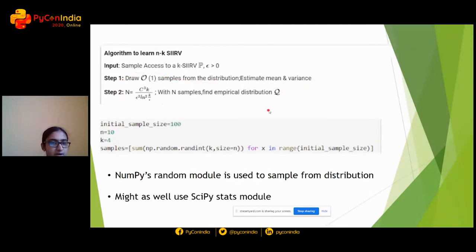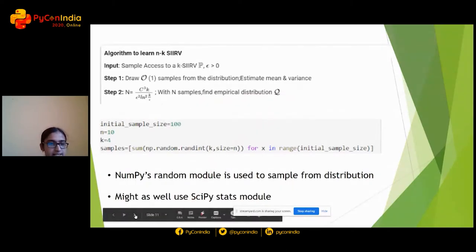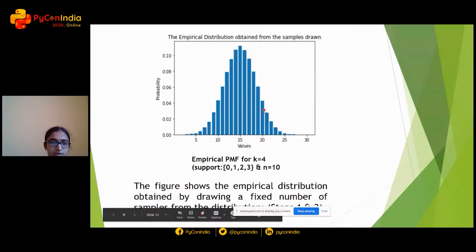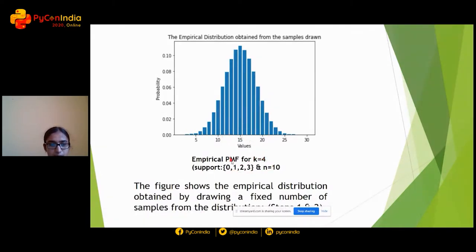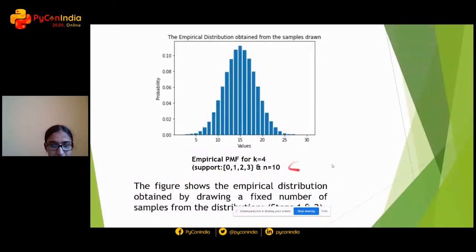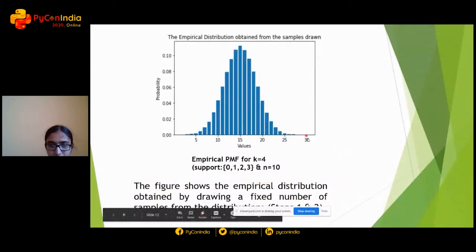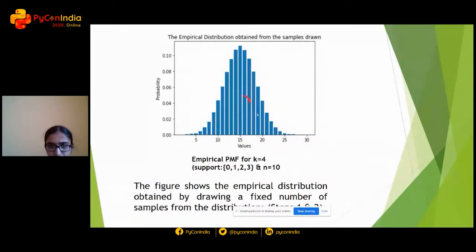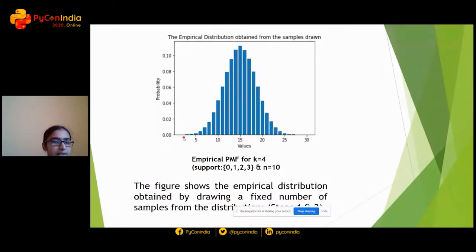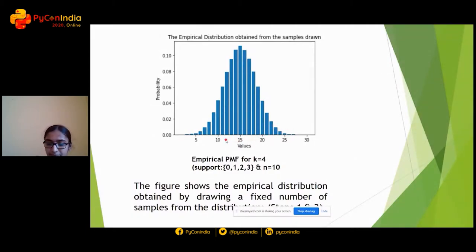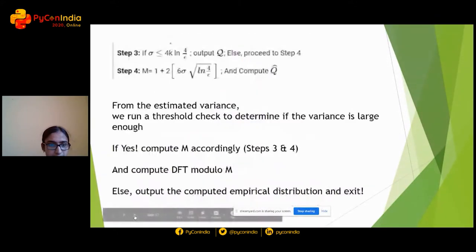This is the empirical distribution obtained for K equal to 4 and N equal to 10. The support goes from 0 to 30, since (k-1)×N = 30, though the extreme values are very rarely observed. There is a nice bell shape, similar to a Gaussian — that is why sums of random variables are of interest, because results like the law of large numbers and the central limit theorem all rely on sums of independent random variables.